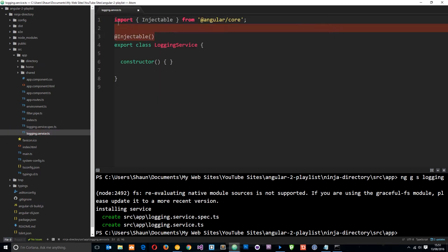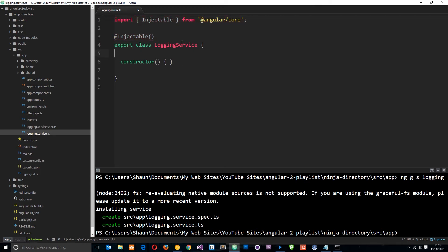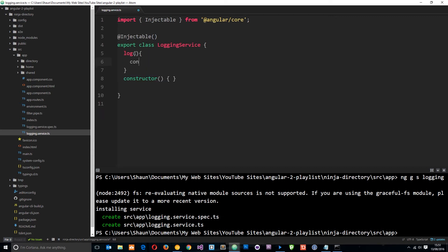Don't worry too much about the `@Injectable` stuff for now — I'm going to talk about that later. All you need to know is that whatever code goes in this class can be injected into other components, like the directory and home components. I'm going to keep this dead simple: just a service which logs a message to the console. So we'll define a method called `log`, and it's simply going to say `console.log('I am the logging service')`.